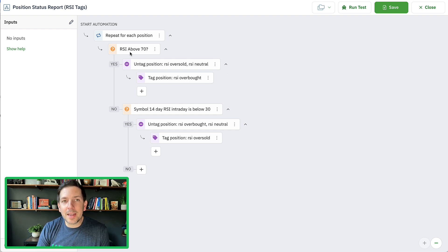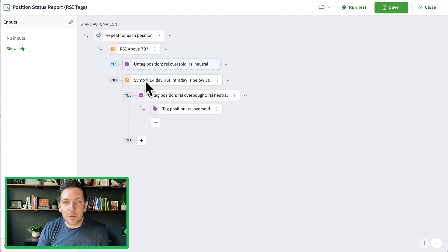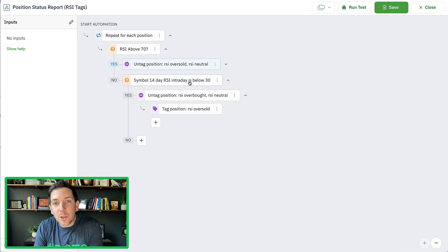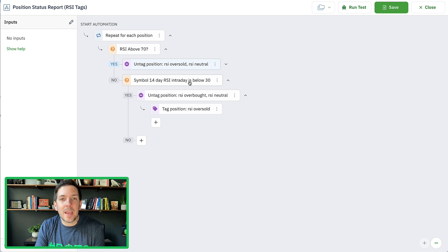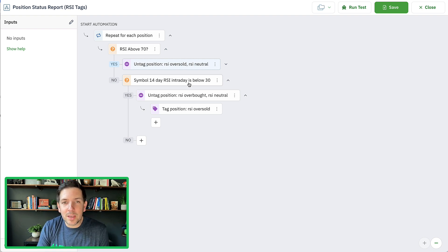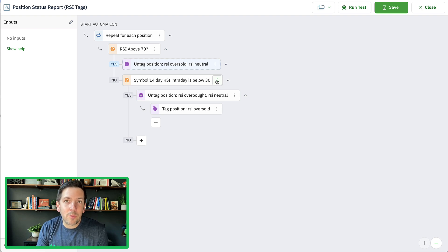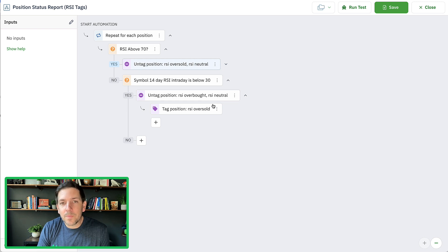Now if RSI is not above 70 and the answer is no, then we can go down to the next check: is it below 30? If it's below 30, that means RSI is low and oversold. So now we would untag RSI overbought and RSI neutral, and we retag it as RSI oversold.